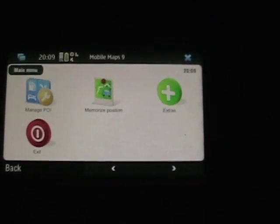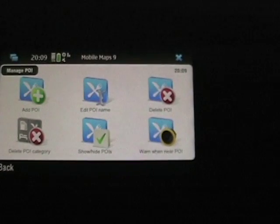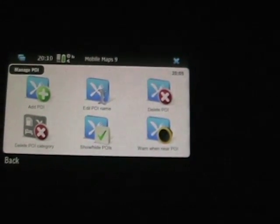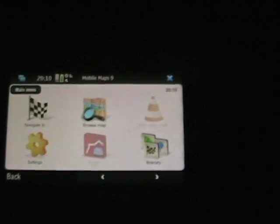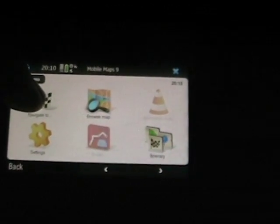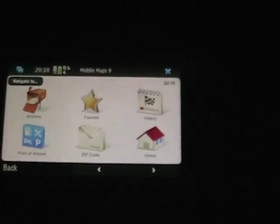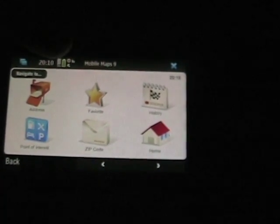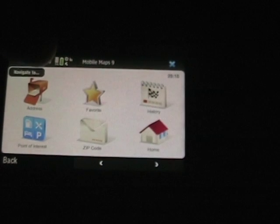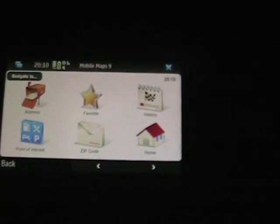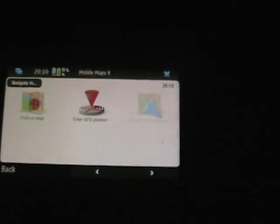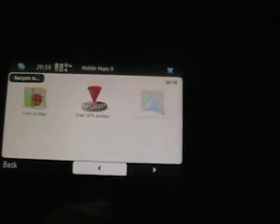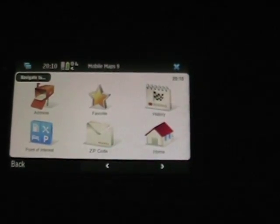A couple more things to look at real quick: Manage POI. As you can see you can add them, edit, delete, show, hide — a bunch of different things. This is just a first look at this application and my first real usage of it. Let's say Navigate To and see how you would set up a destination. You can designate a home area, a zip code, a favorite, a point of interest, an address, or history, as well as enable GPS position and a point on a map.